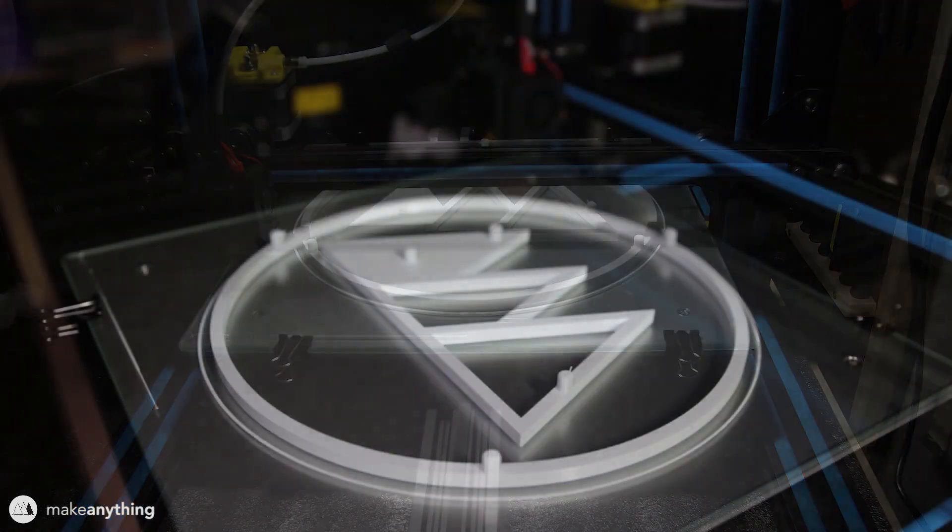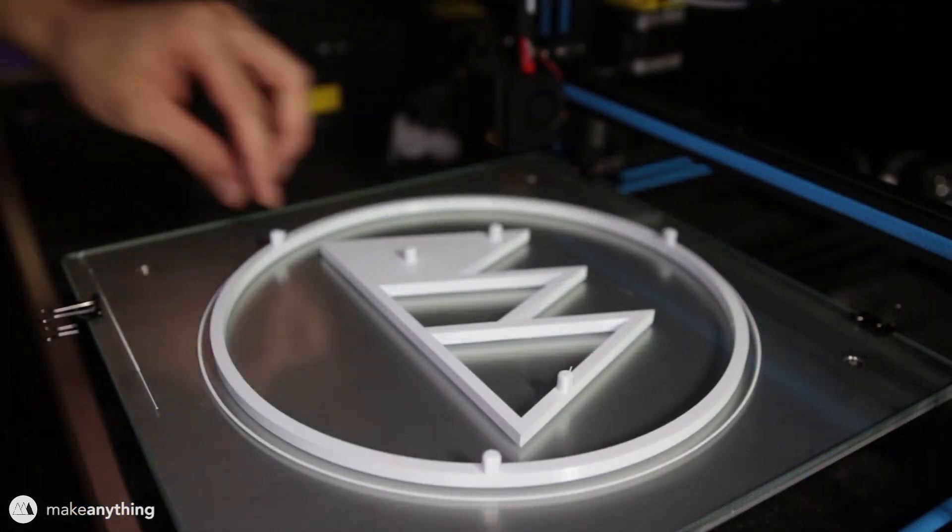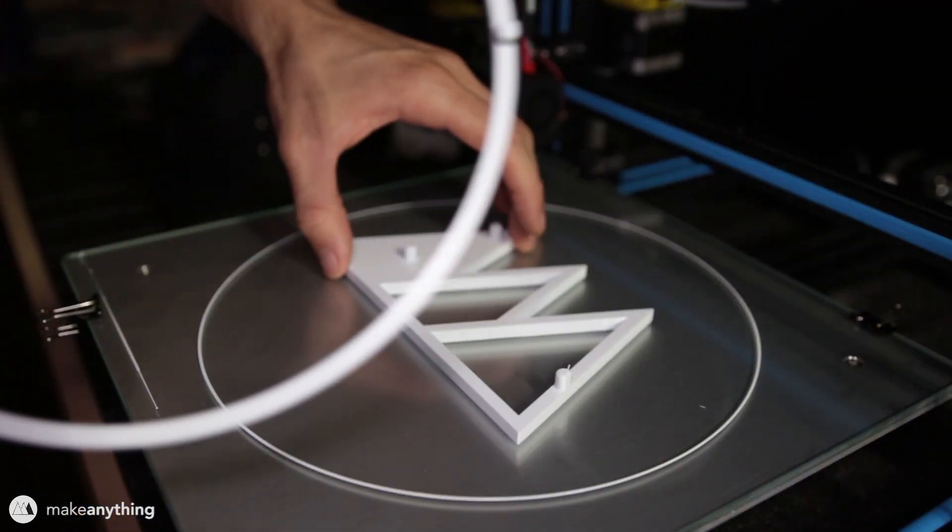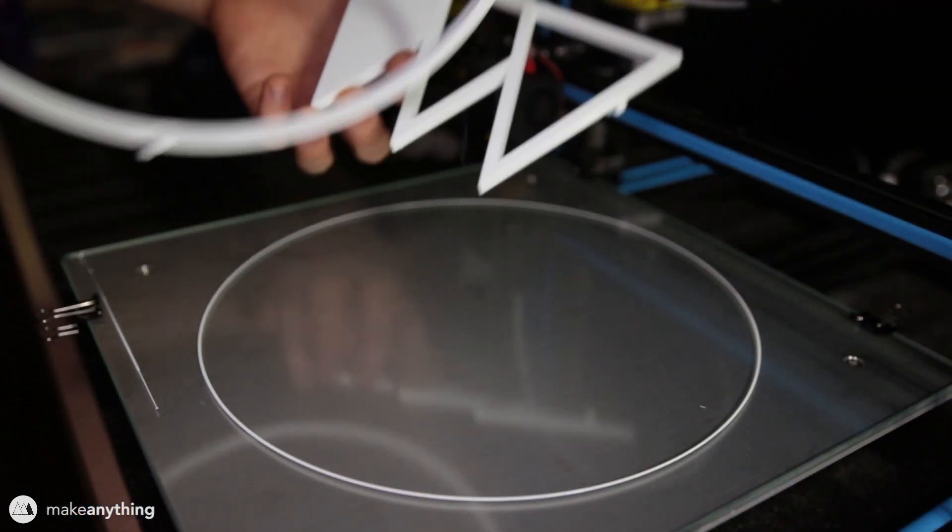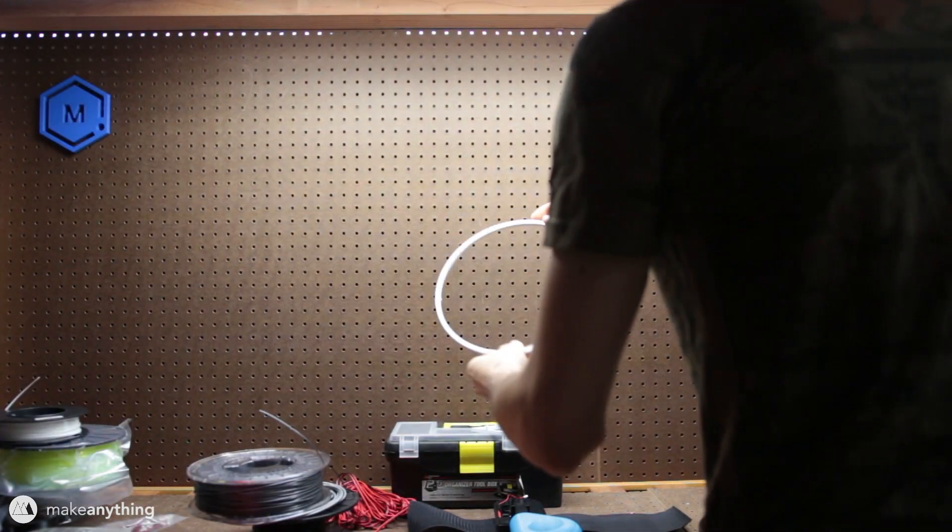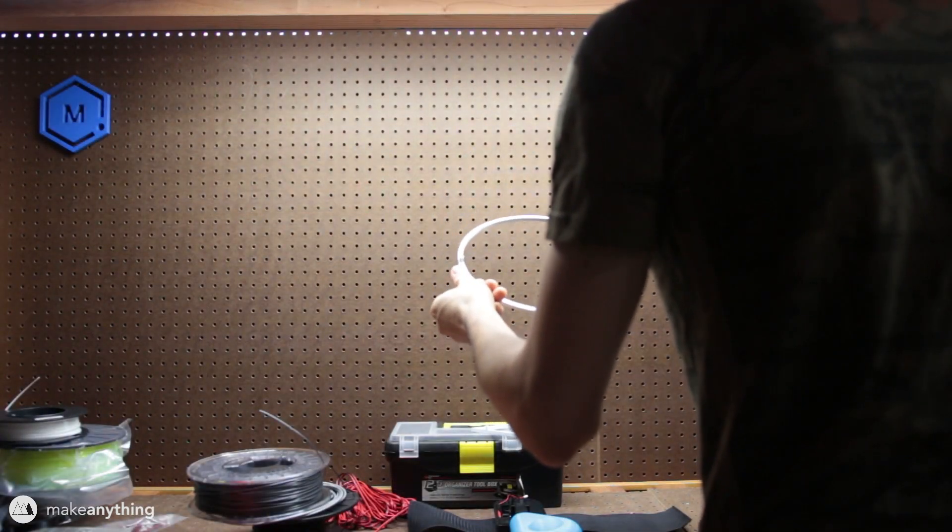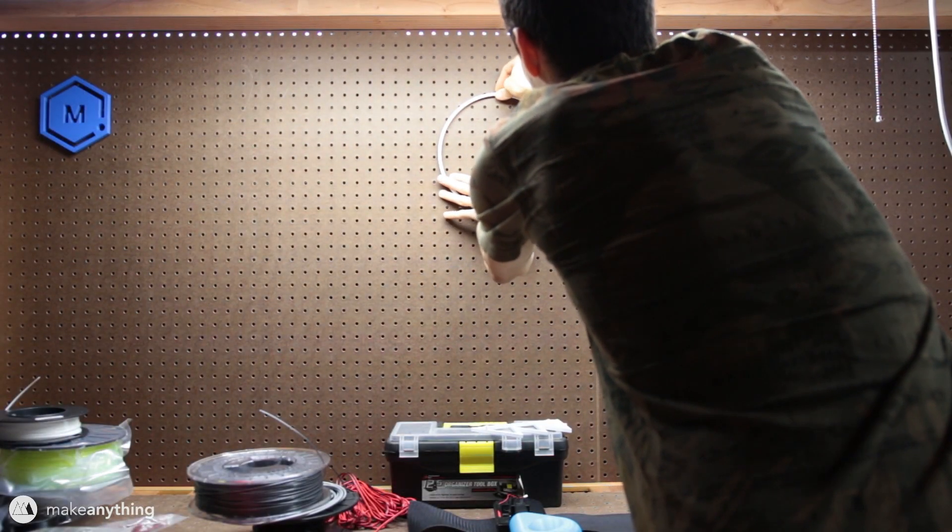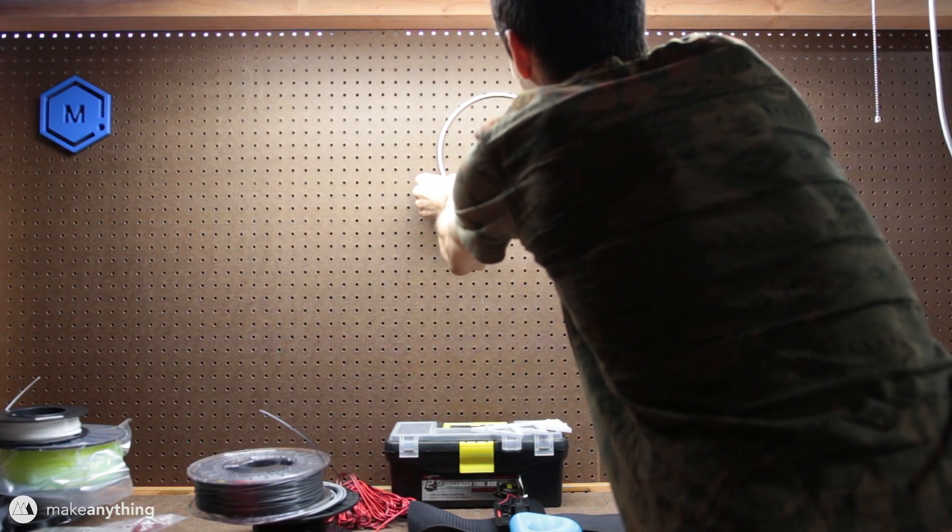As you can see, it did a great job of printing out my logo. Once the build plate is cooled down the logo comes right off the bed and I can stick it straight onto my pegboard. It's a nice snug fit, so that 6.4 millimeter diameter for the pegs was a perfect size.